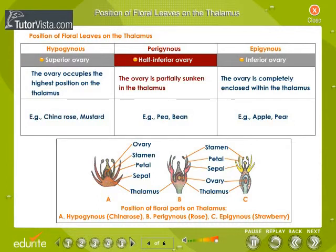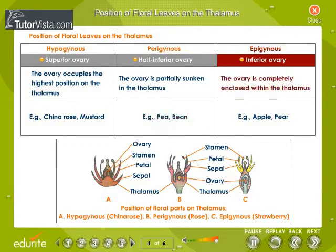A perigynous flower has a half-inferior ovary and it is partially sunken in the thalamus. Pea and bean are examples of perigynous flowers. An epigynous flower has an inferior ovary and it is completely enclosed within the thalamus. Apple and pear are examples of epigynous flowers.